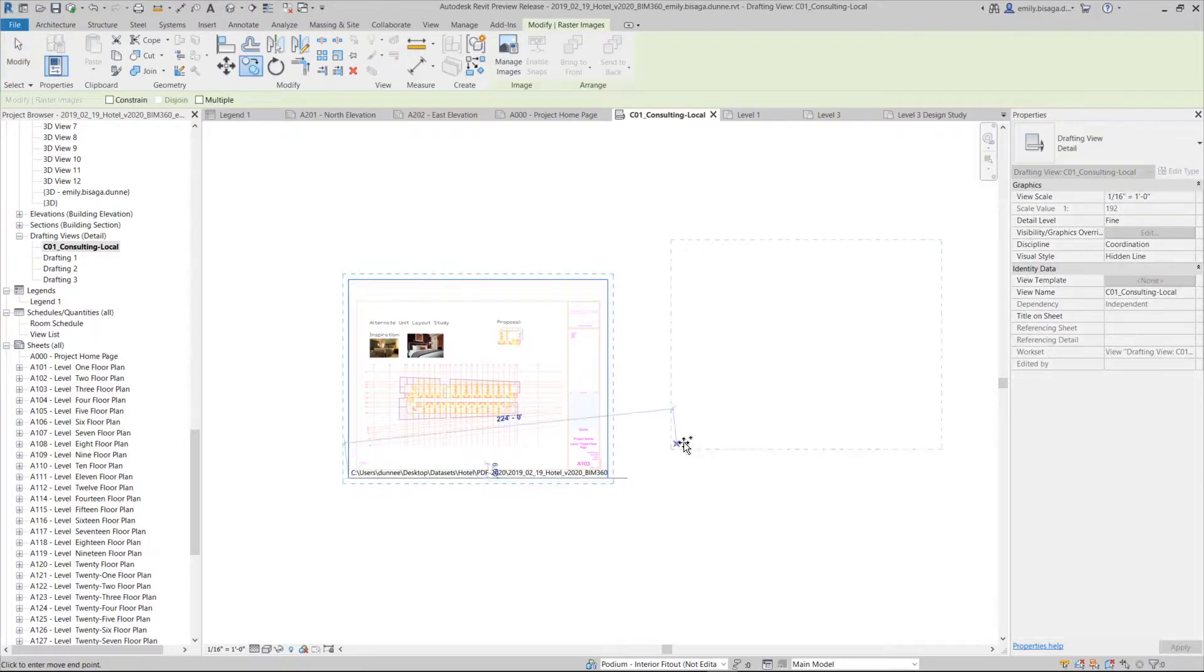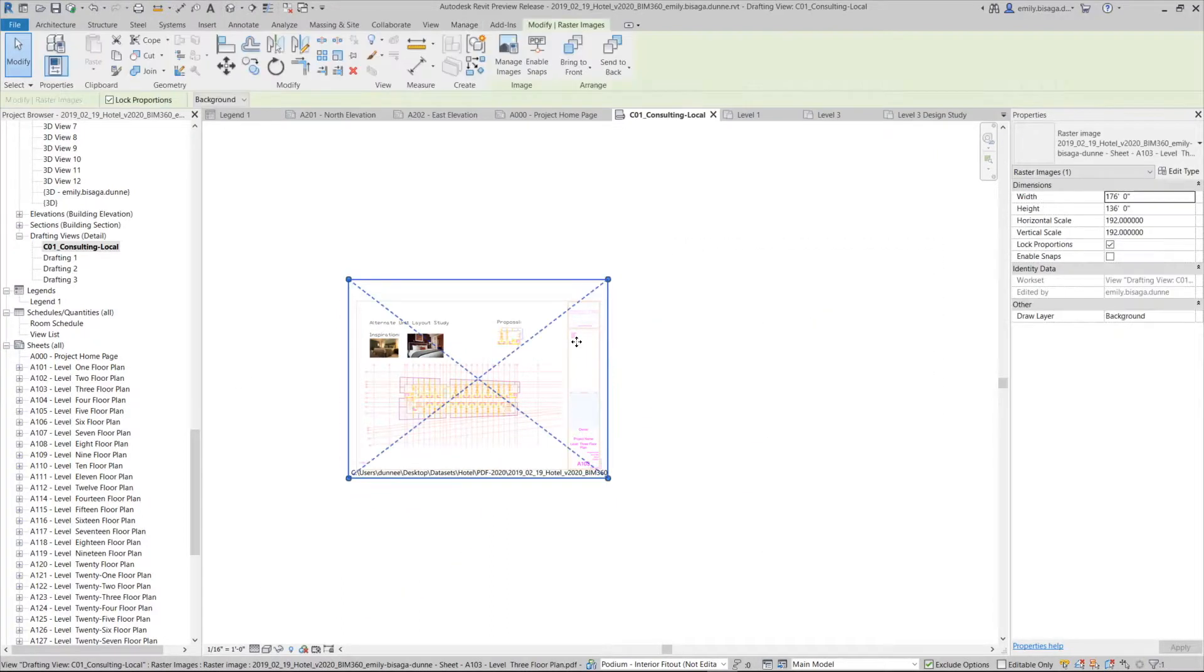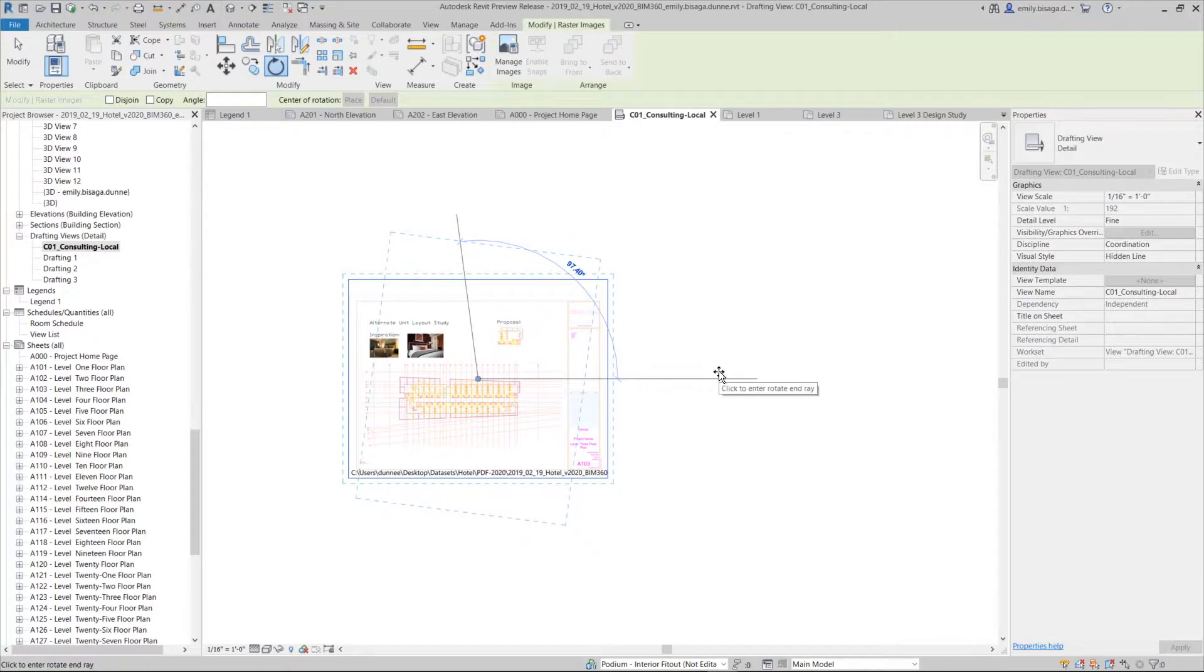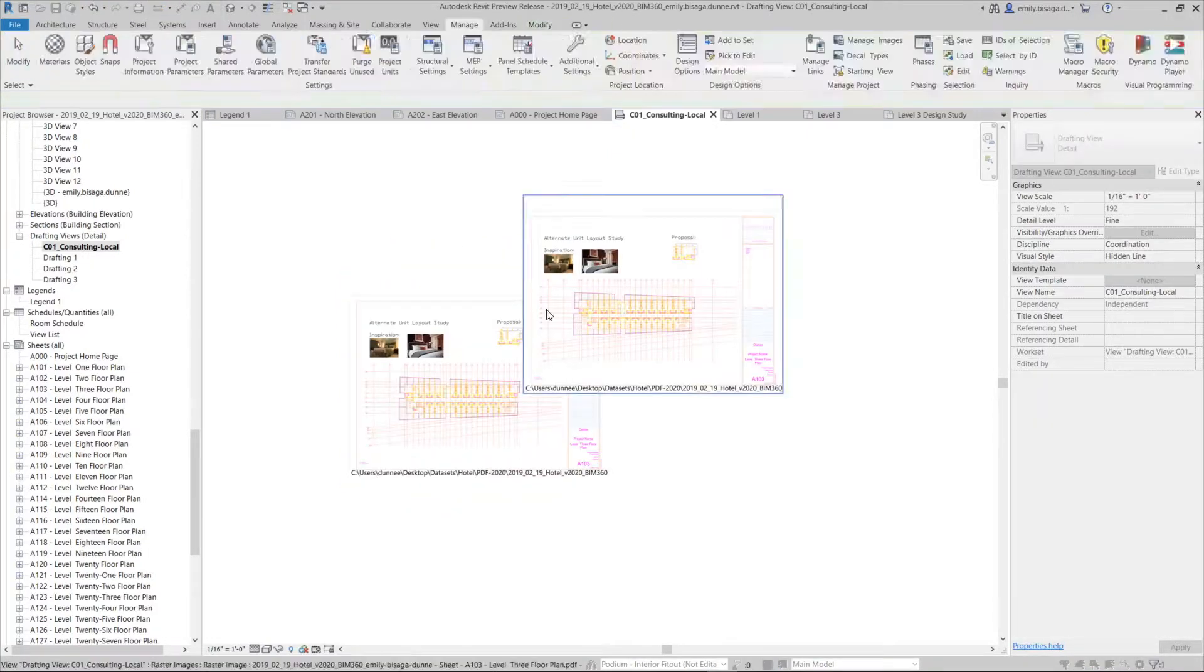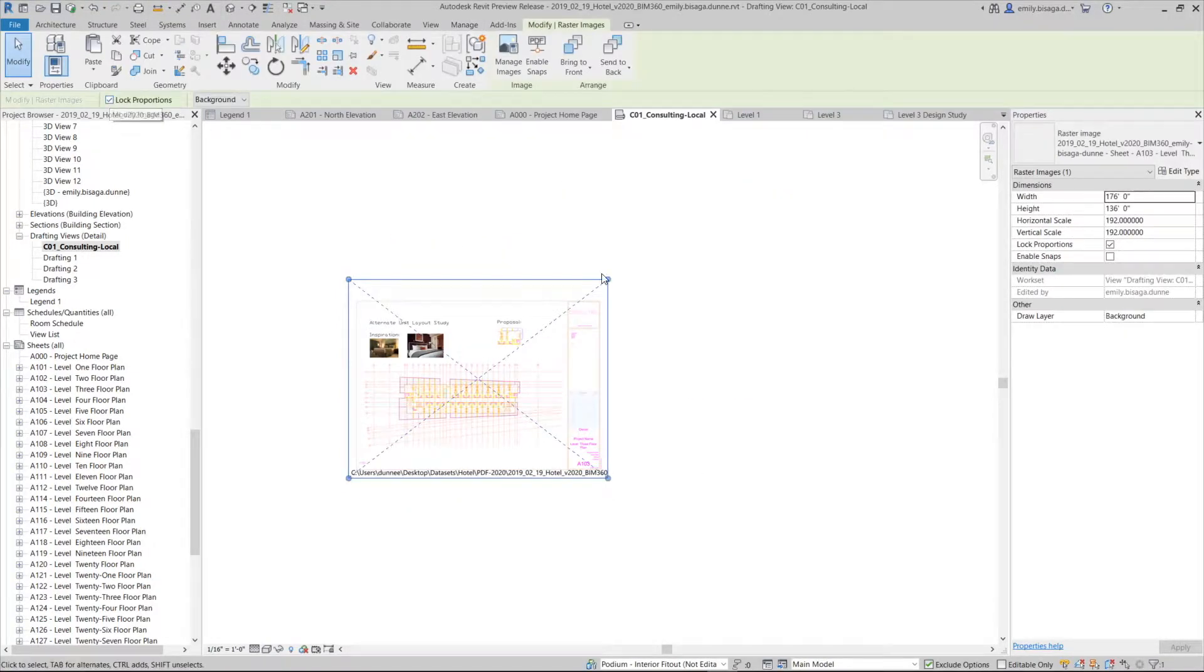The PDF will have all of the functionality of other raster images in Revit, such as copy, rotate, send to front back, scale, and more.